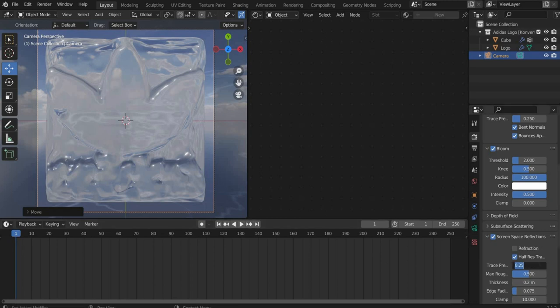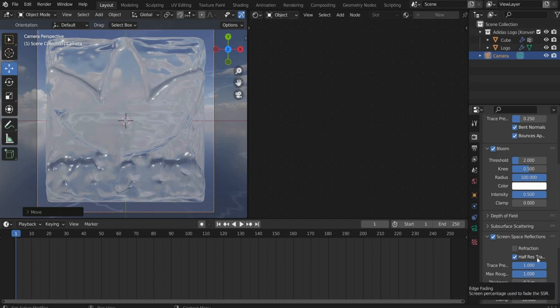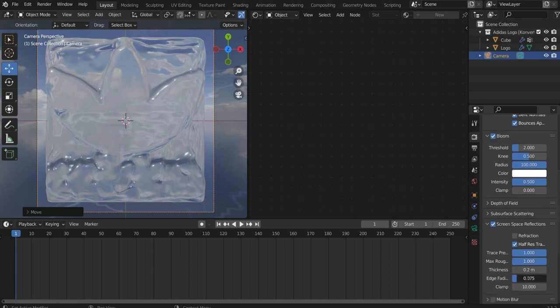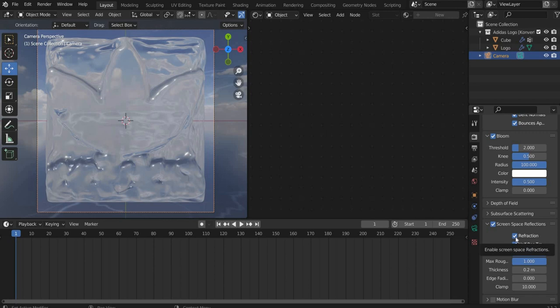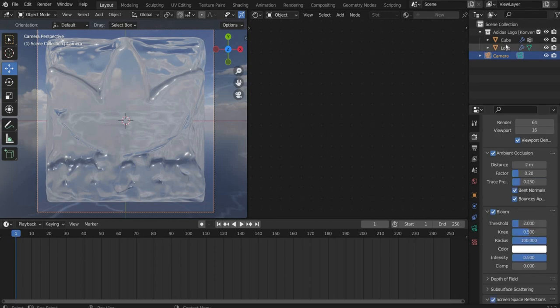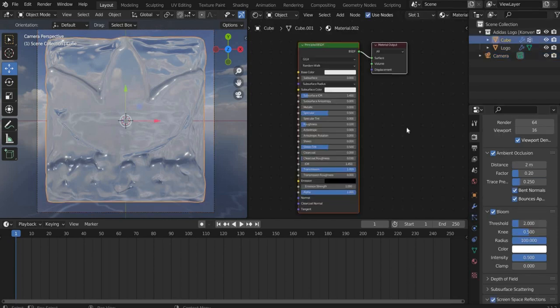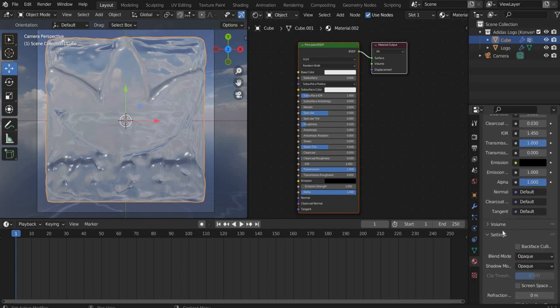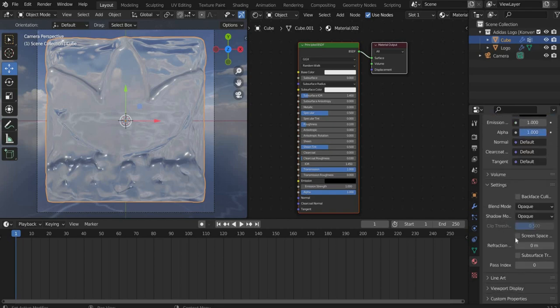Set Trace Precision to 1, Max Roughness to 1, Thickness to 1, Edge Fading to 0.1 and Clamp to 10. There you set a check mark at Refraction. Now go back to the material and set a check mark at Screen Space Refraction.